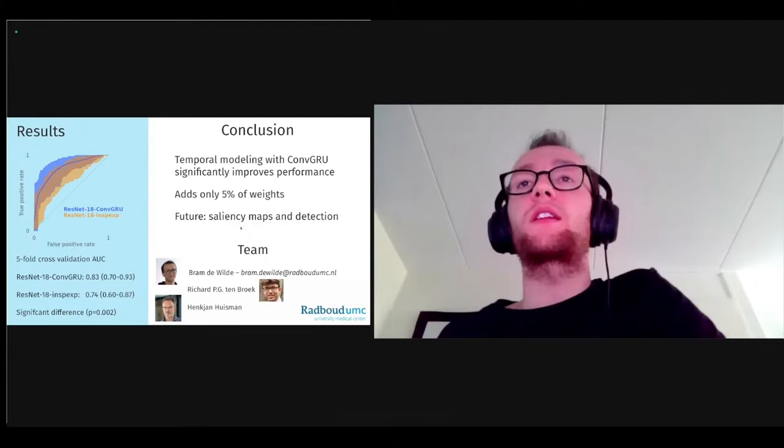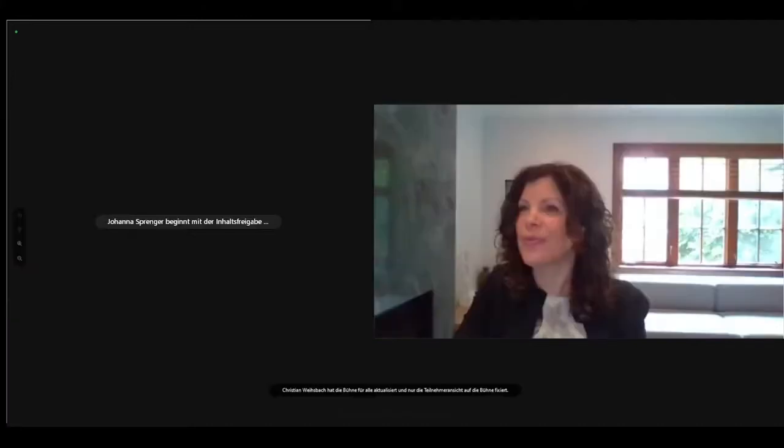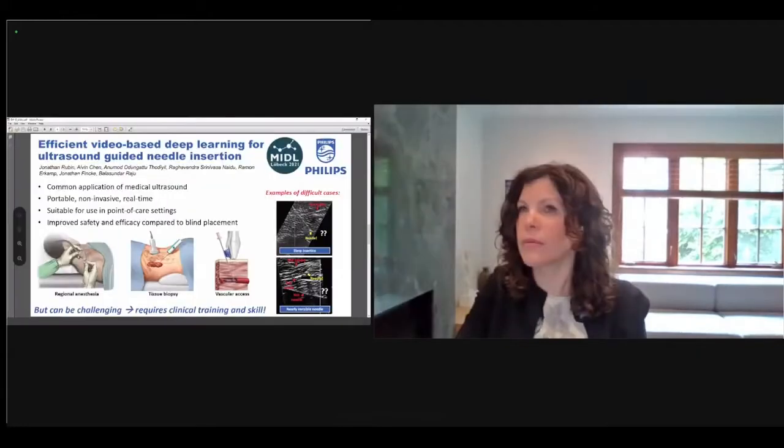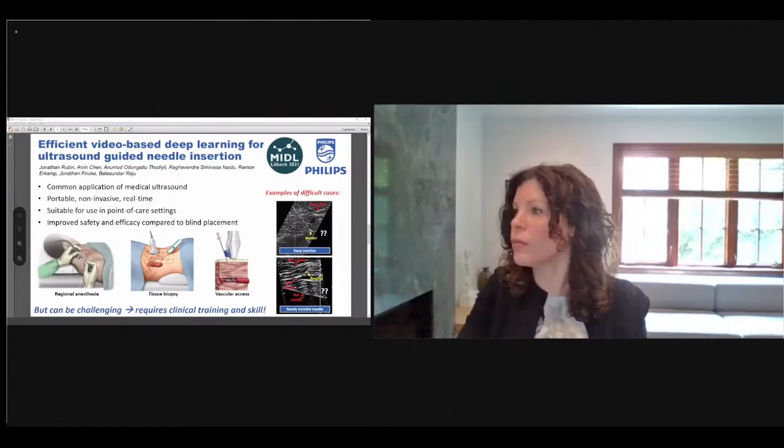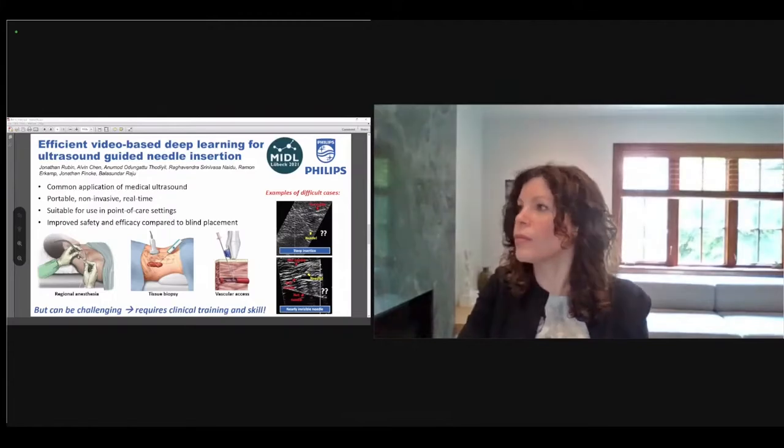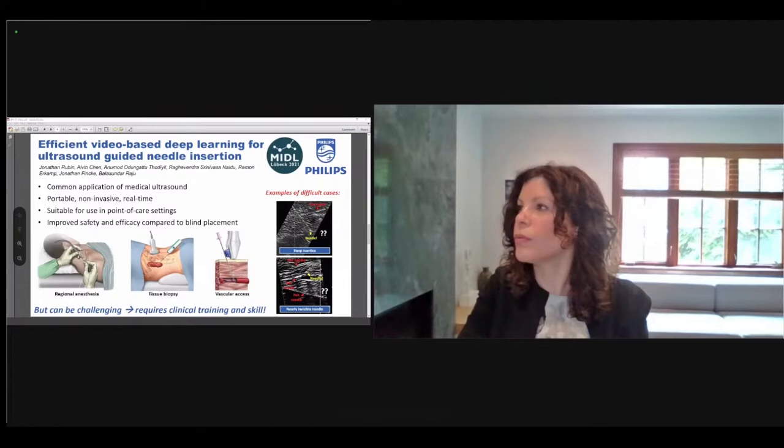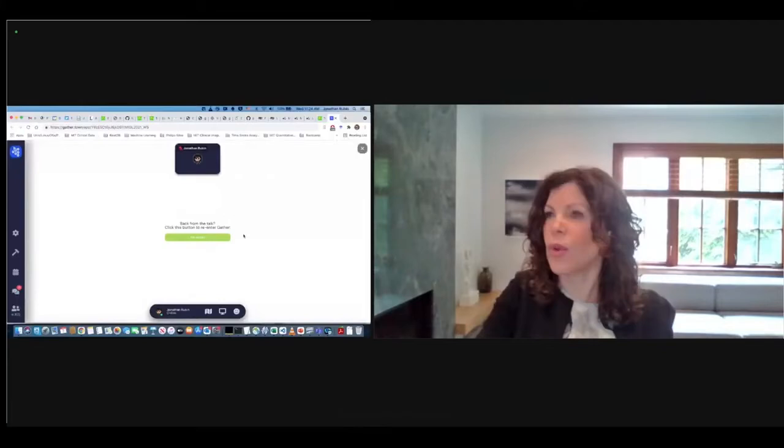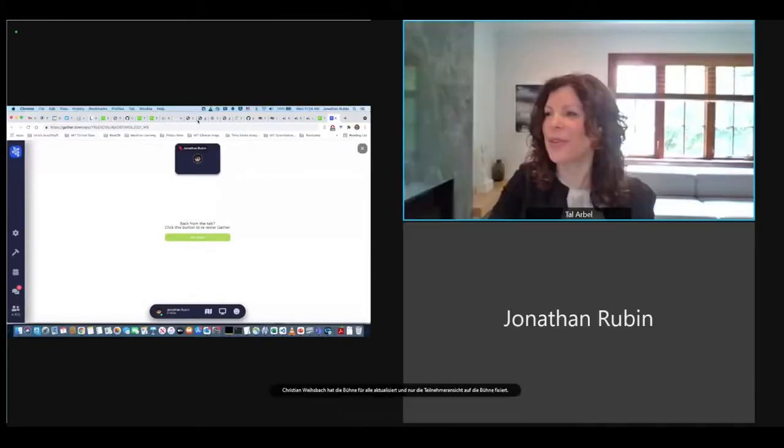Thank you for that interesting introduction. Our final speaker is Jonathan Rubin.